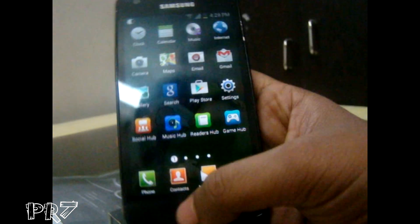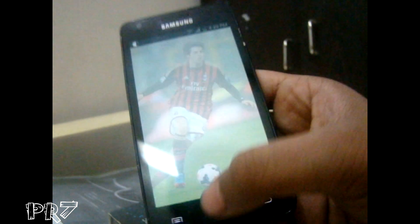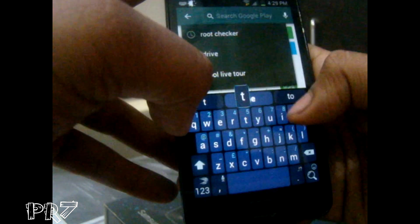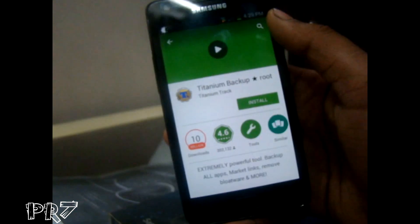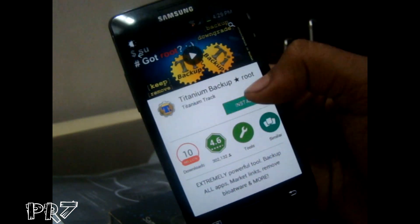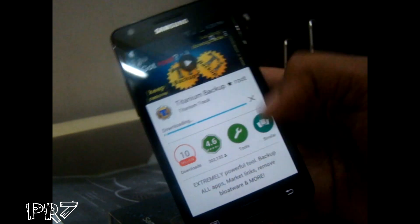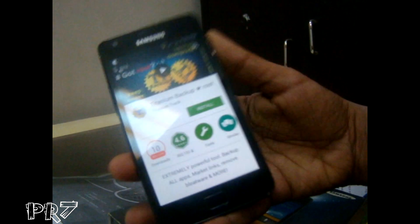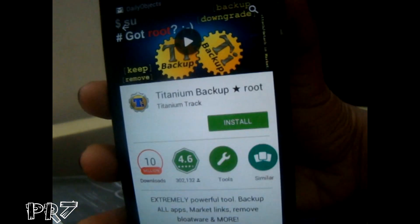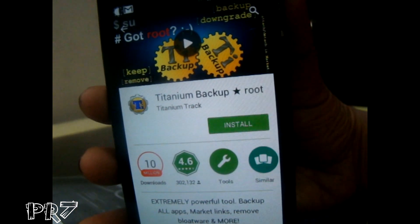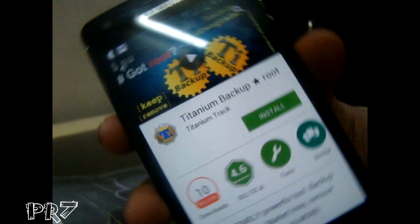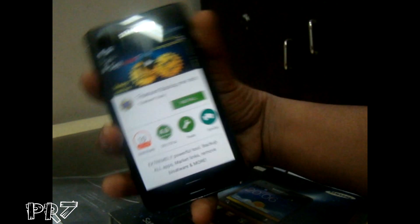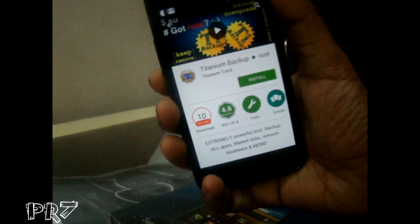I highly recommend making a backup after your phone is rooted. Go to the Play Store and search for Titanium Backup Root, then install it and make a backup. It's highly recommended to back up every time you root your phone. Thanks for watching — hope this helps. If you have any further doubts, feel free to comment. Please subscribe. Goodbye!